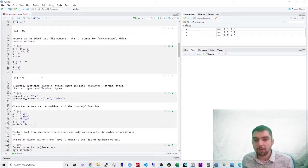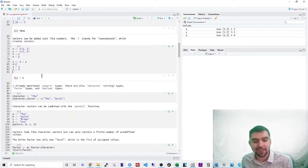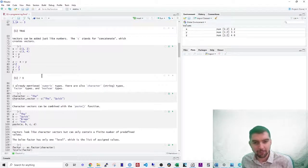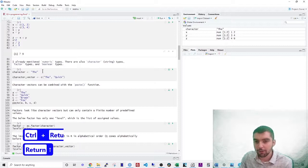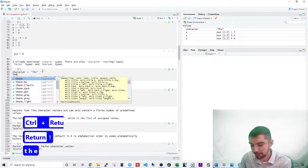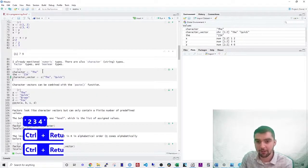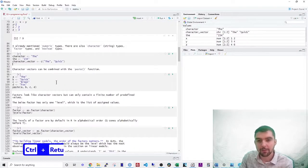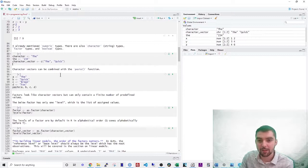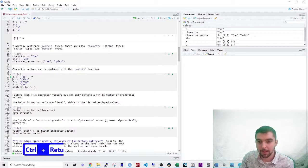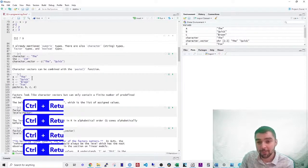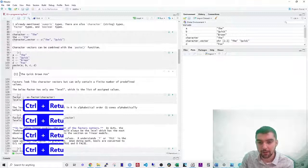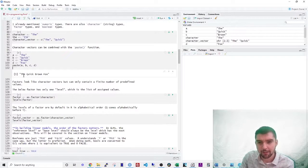There's also a character data type. This is the text or the string in R. Every string in R is either in double quotes or it can also be in single quotes. There's no difference. You can have vectors of characters as well. Character vectors can be combined using the paste function. Let's say that I have these different vectors A, B, and they are the quick brown fox. If I use paste, it will put them all together and create a single character that's the quick brown fox.